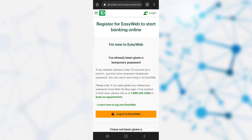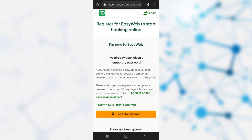It says that once you have opened your bank account, TD Bank provides you a temporary password. You can use that password to log in to EasyWeb. It also says that if you were given the temporary password more than 30 days ago, then the password has expired and you will need to call the bank and get a new temporary password.